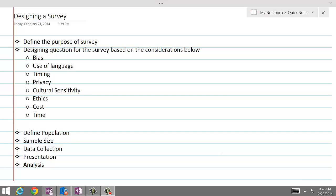In this lesson, we clarify steps involved in designing of survey, presentation of data, and analysis of data collected as result of that survey.